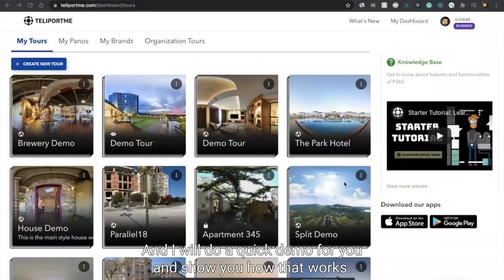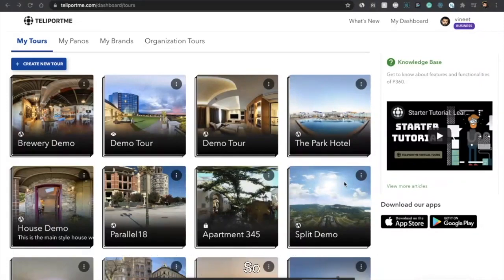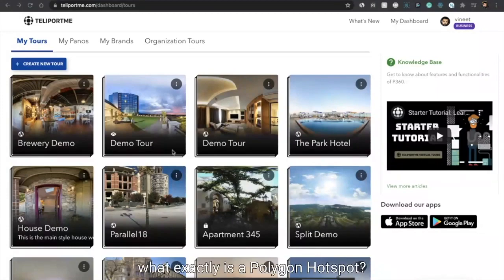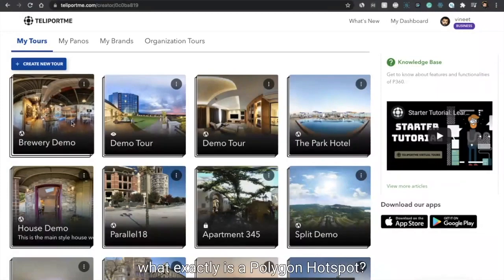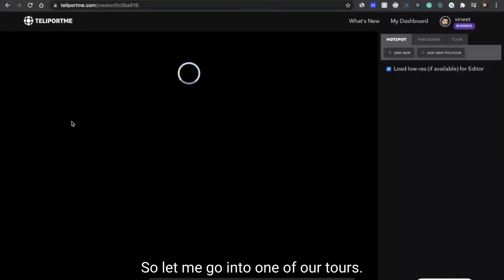Today we are very happy to announce the feature that is polygon hotspots, and I will do a quick demo and show you how that works and also some of the use cases that it can be used for your customers and clients. So what exactly is a polygon hotspot? Let me go into one of our tours.